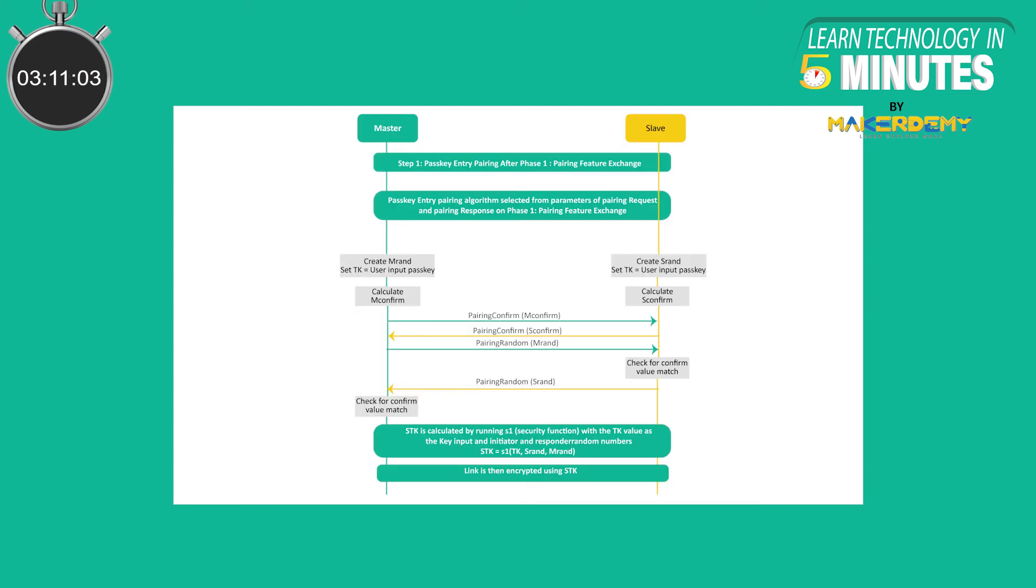In the case of legacy connections, there are two keys used. The temporary key, also known as TK, and the short-term key, also known as STK. The TK is used along with other values exchanged between the two devices to generate the STK.